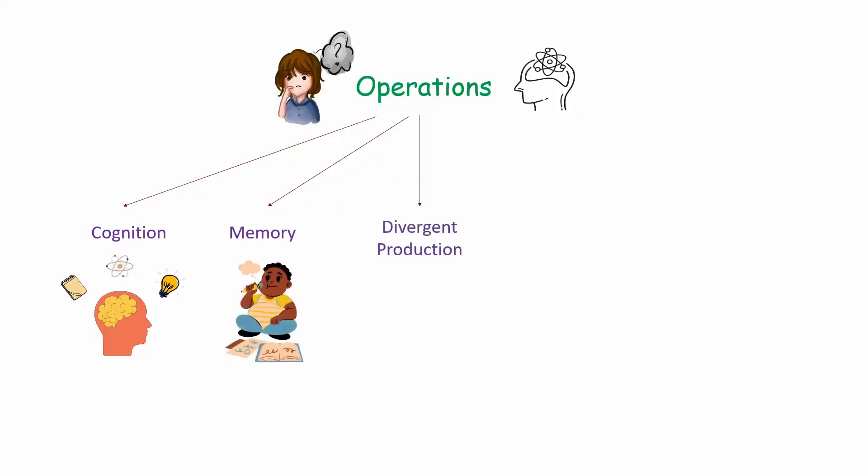Third one is divergent production. It's the ability to generate multiple solutions to a single problem, often associated with creativity. For example, if you are asked what are the possible uses of a hair clip, then a divergent thinker might say that it is used to tie your hair, can be used to unlock a door, it can also be used as a bookmark.